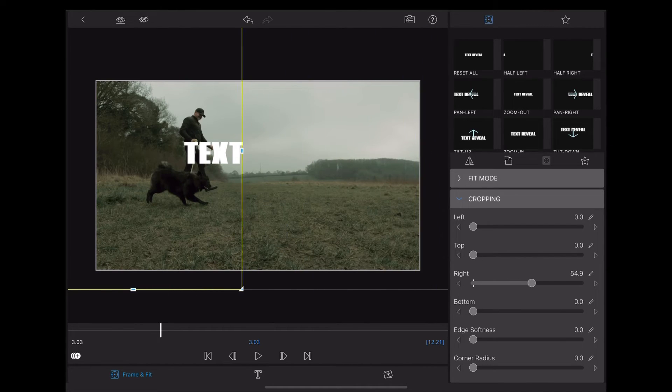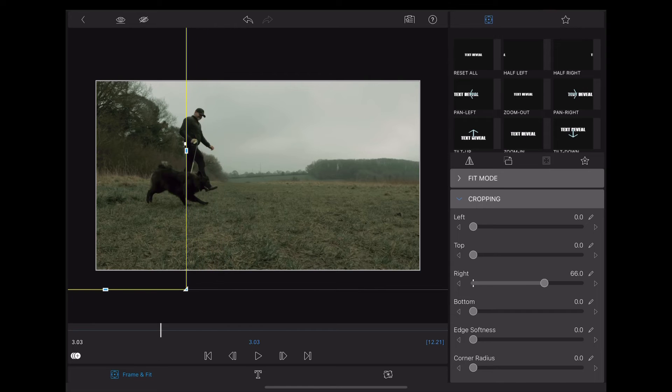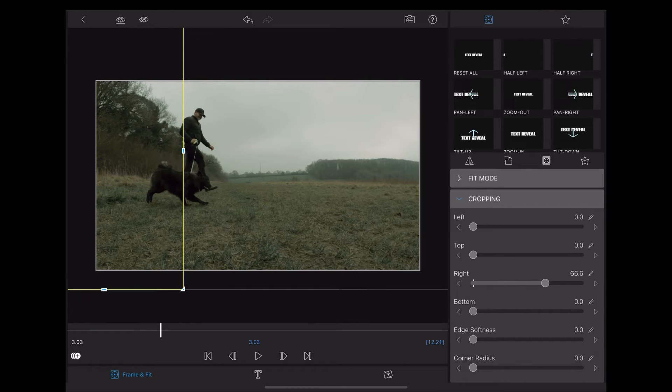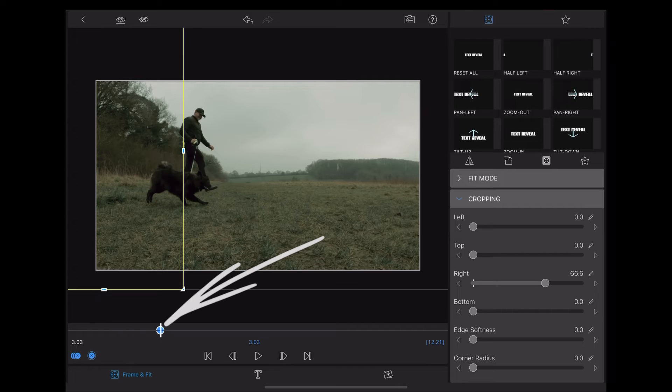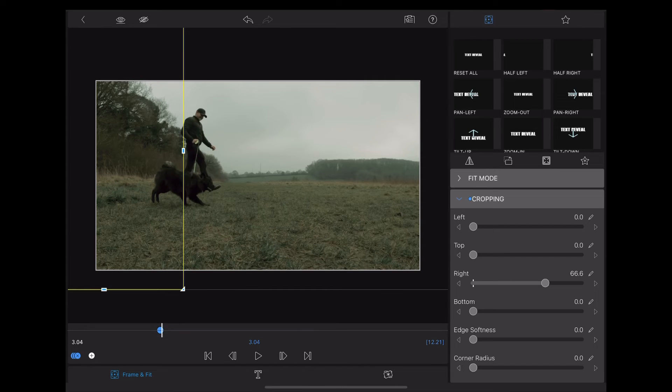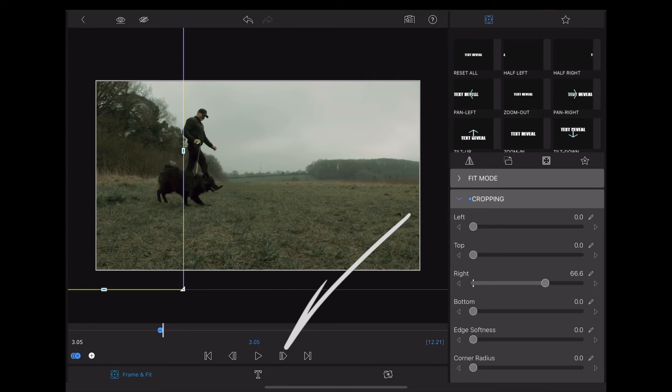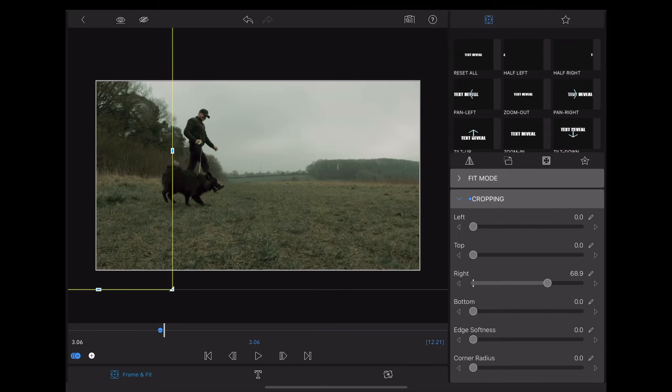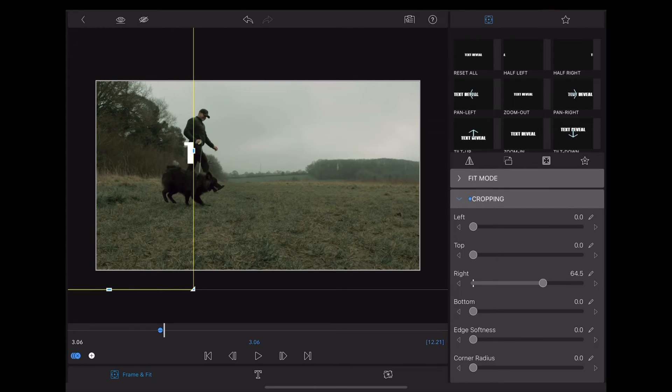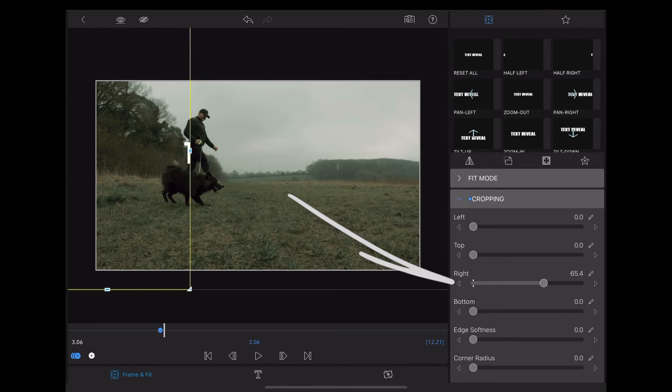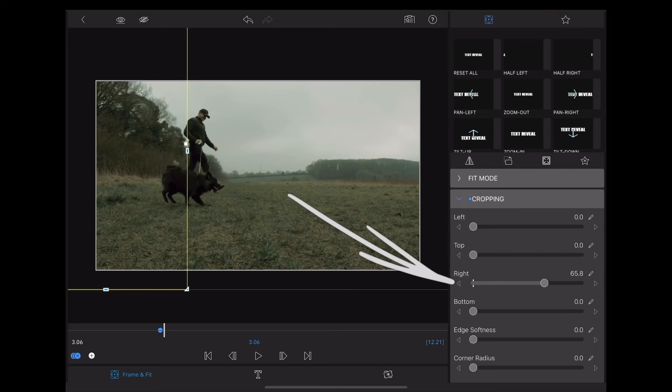To make the text appear. Now you'll notice when we move that slider, LumaFusion adds a keyframe to the timeline. So we're going to use this little button here to move along a few frames at a time, and instead of using the slider we're going to use this little button to the right of it so we can be a bit more accurate.